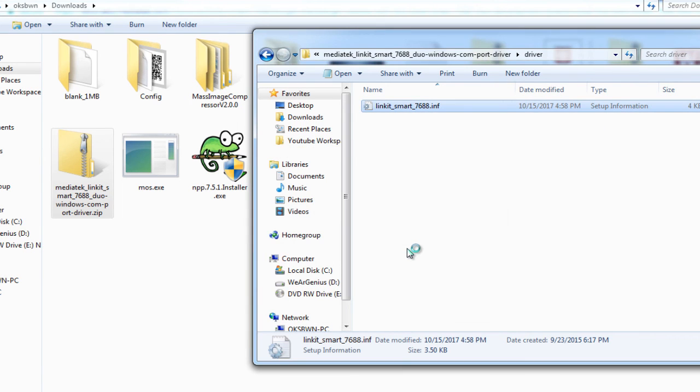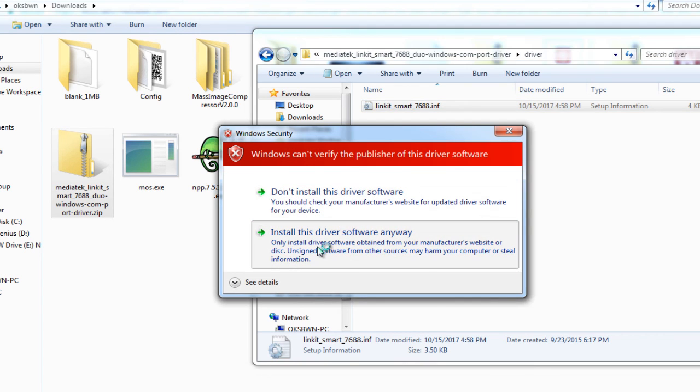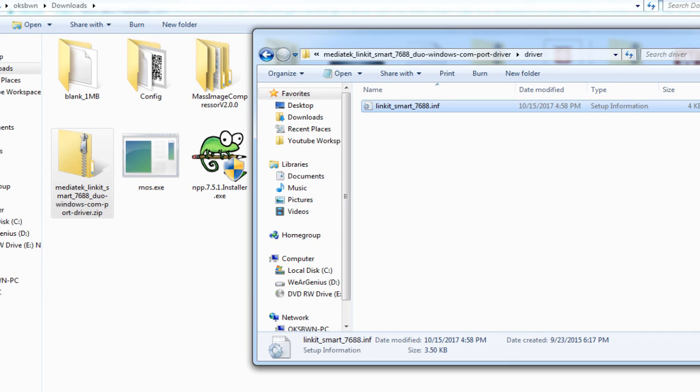Select Open, click on Install. Install this driver software anyway. All these things are required if you are using Windows. If you are using Linux or Mac, these things are not required as they will be auto mounted as serial COM port.